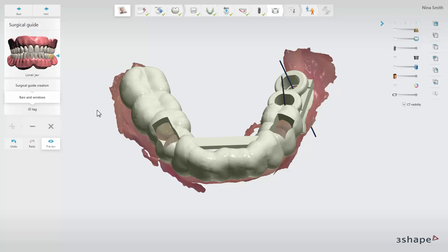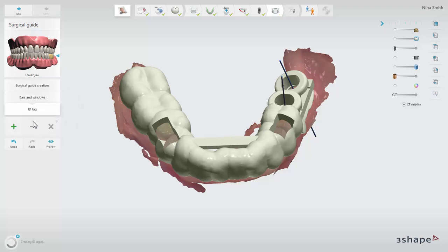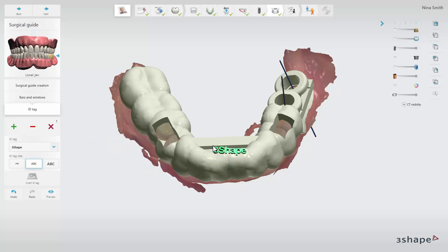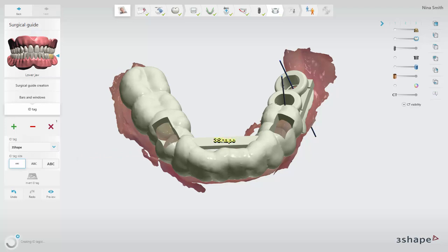You can also add an ID tag to the guide so it is easily recognized. Go to the sub-step ID tag. You can add any identification name or number onto the surface of the guide, for example an order ID number or the patient details. The ID tag will appear near your cursor — it will turn red at places where you cannot place it, and green where there is room. You can adjust the size of the ID tag and add multiple tags if needed. Once you have clicked on the guide to place the ID tag, it will turn yellow to show the final position. Click the preview button to visualize the final ID tag.